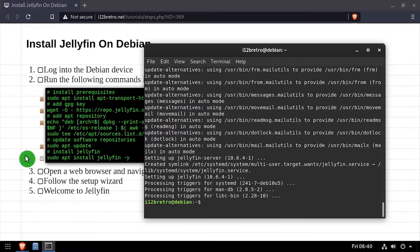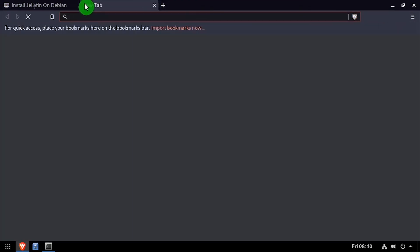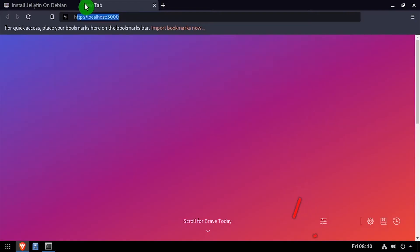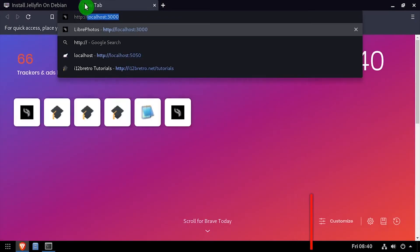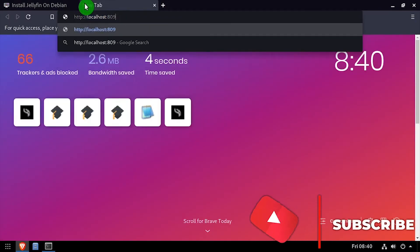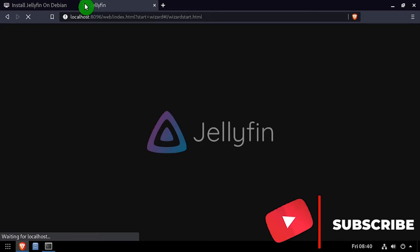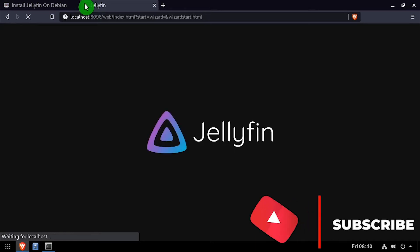Once the install completes, open a web browser and navigate to the DNS or IP address of the host, colon 8096. You should be greeted with a Jellyfin splash screen.